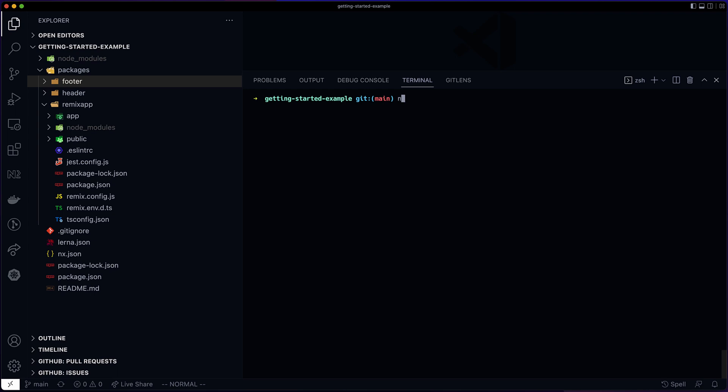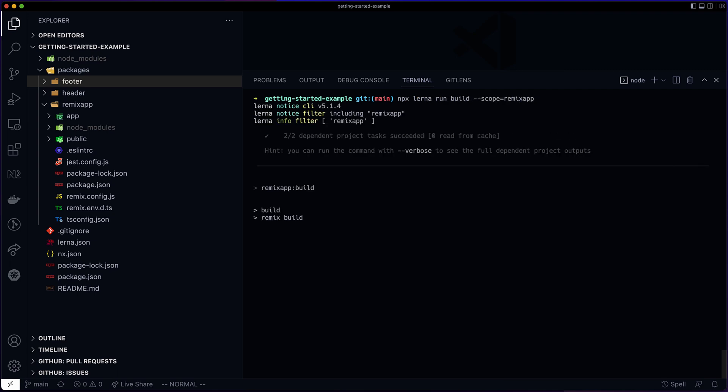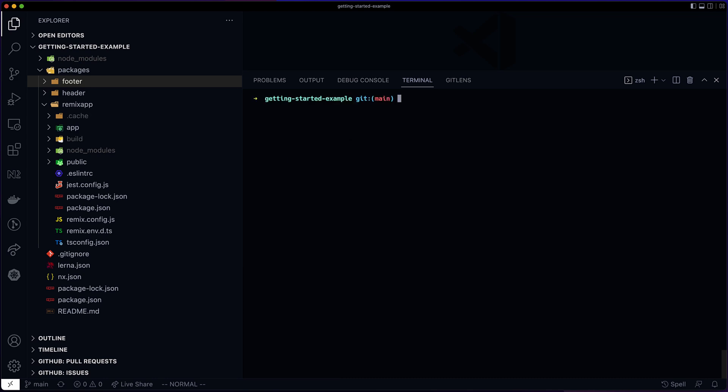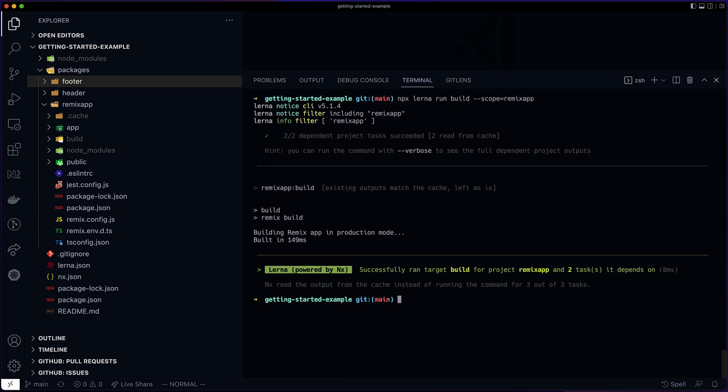Let me build the RemixApp. Let me do it again. And as you can see, this time it's very fast. It's cached.